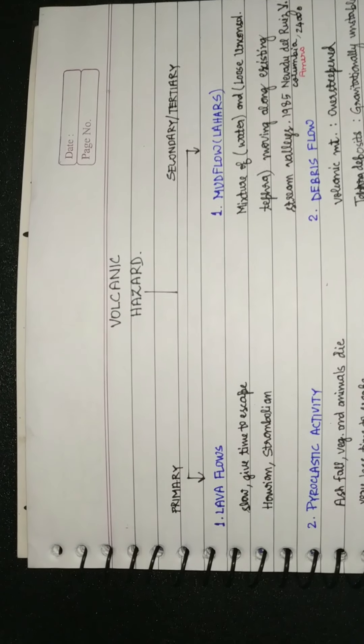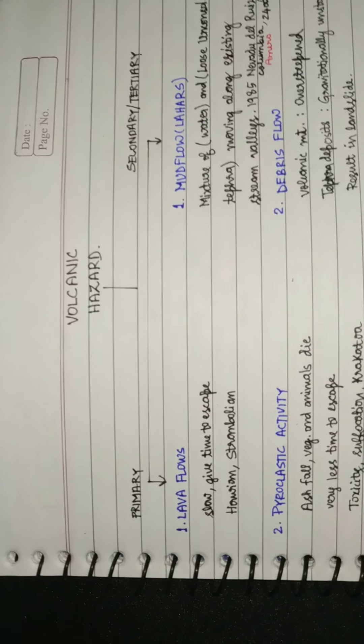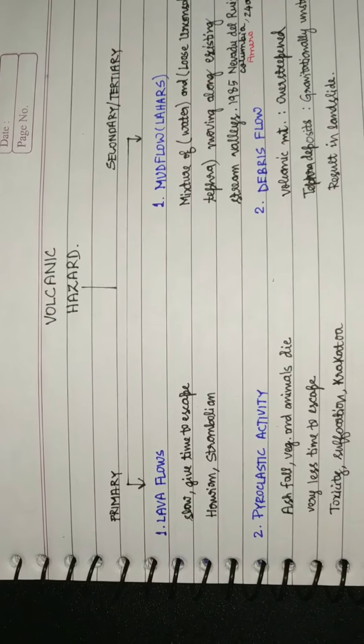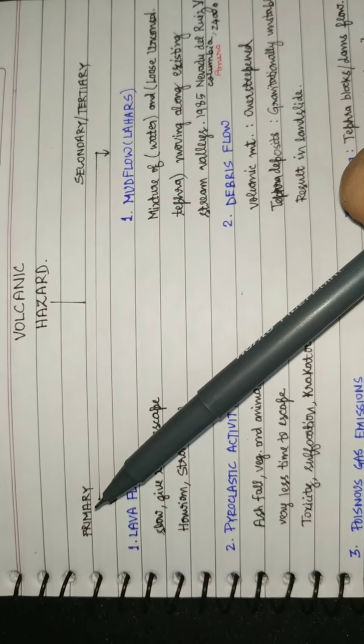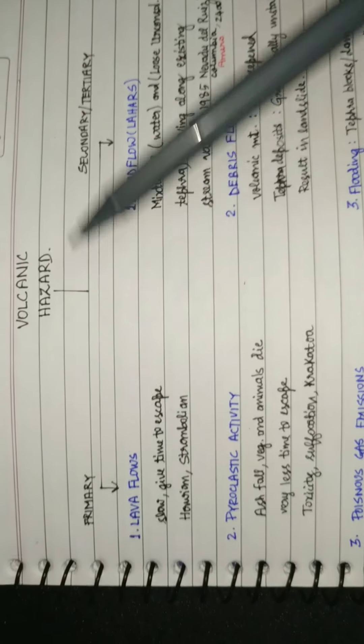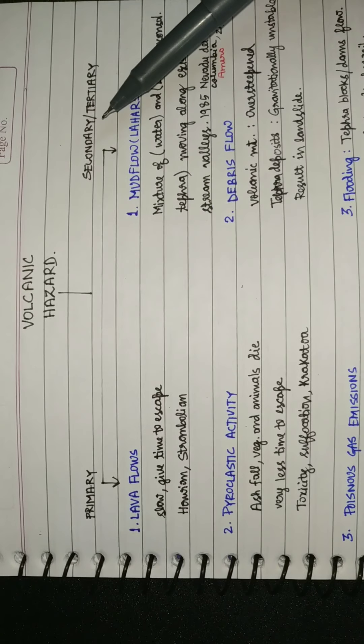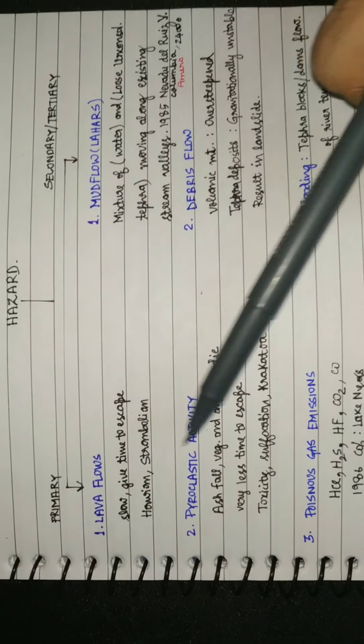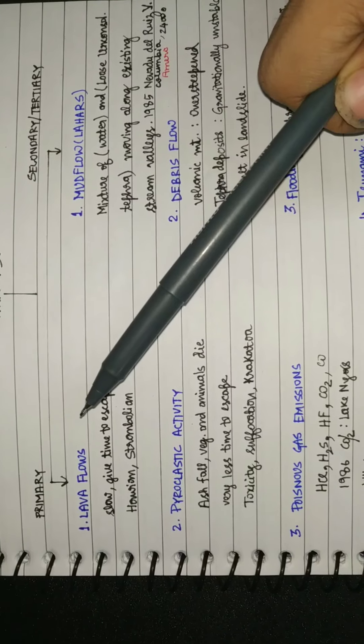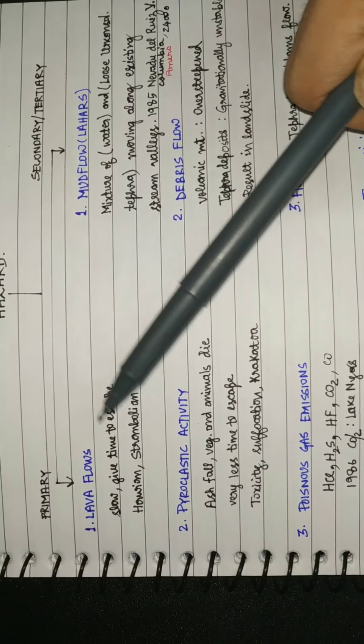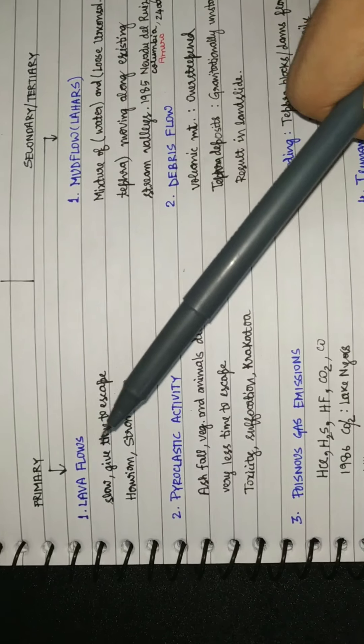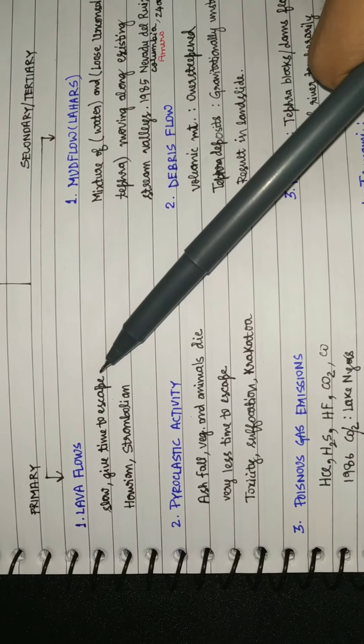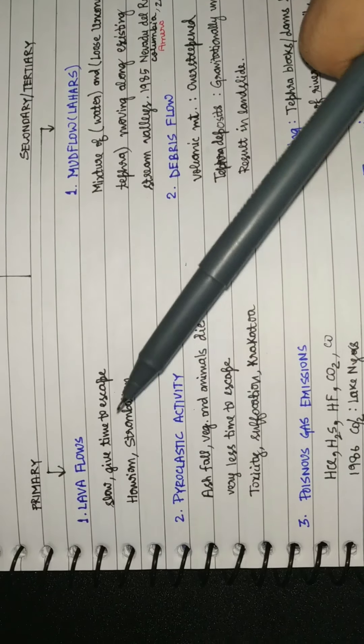Hello guys, welcome back. In this video we'll be learning about the hazards volcanoes cause: the direct effects known as primary hazards and the indirect effects known as secondary hazards. The primary hazards are first the liquid, that is lava flow. Lava flow gives time to people to escape but there is damage to property and livestock, as seen in Hawaiian and Strombolian type volcanoes.